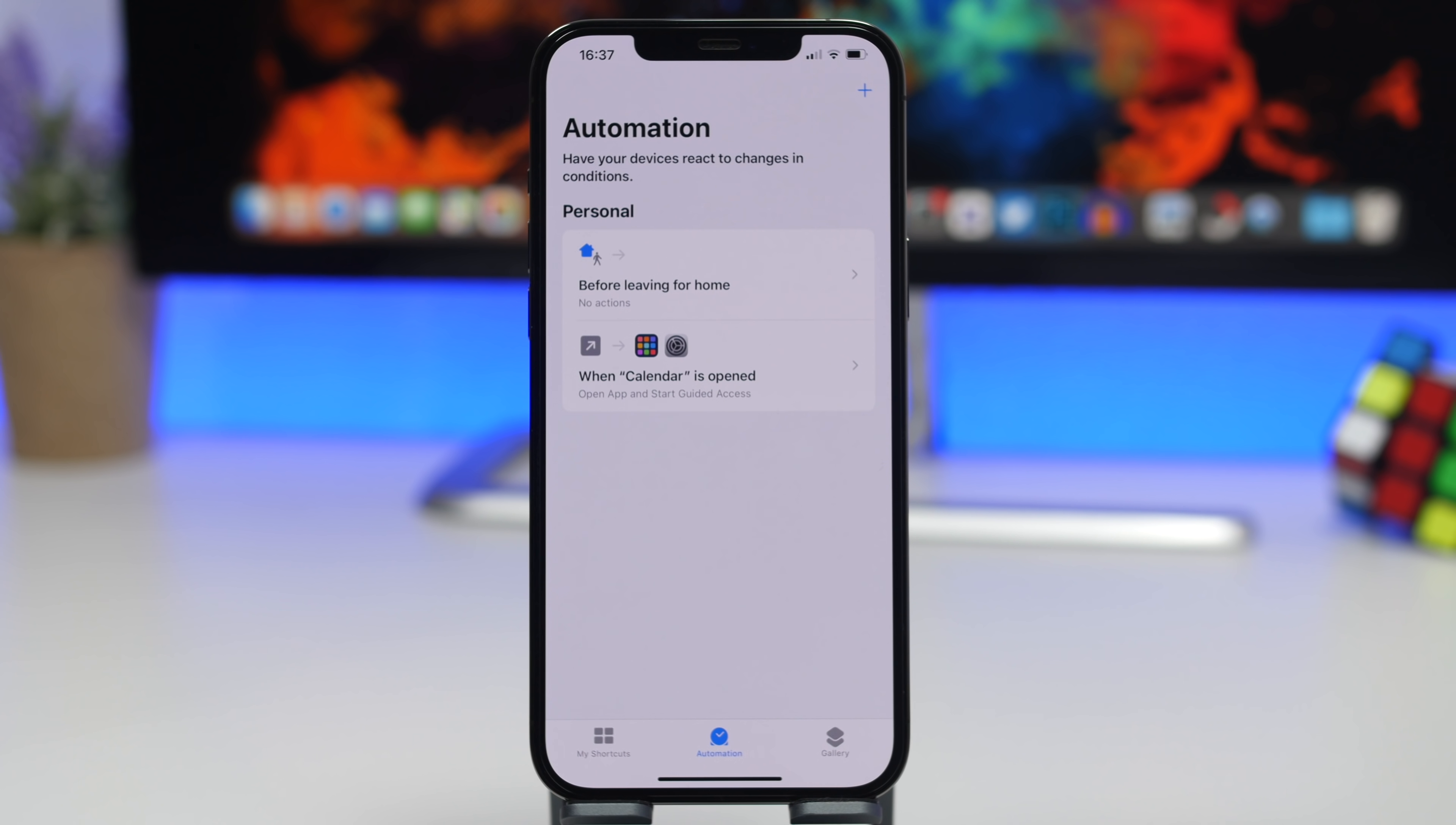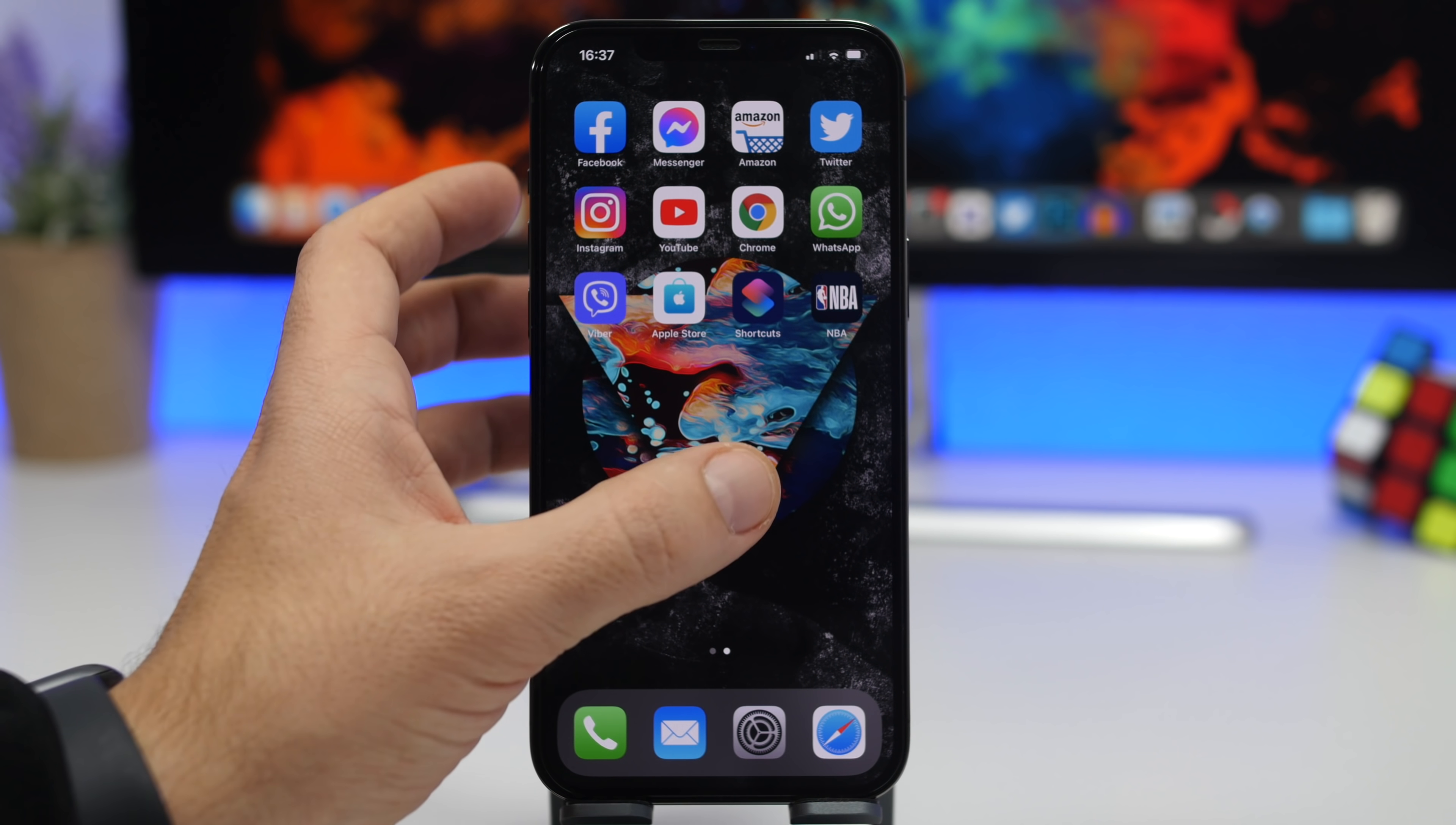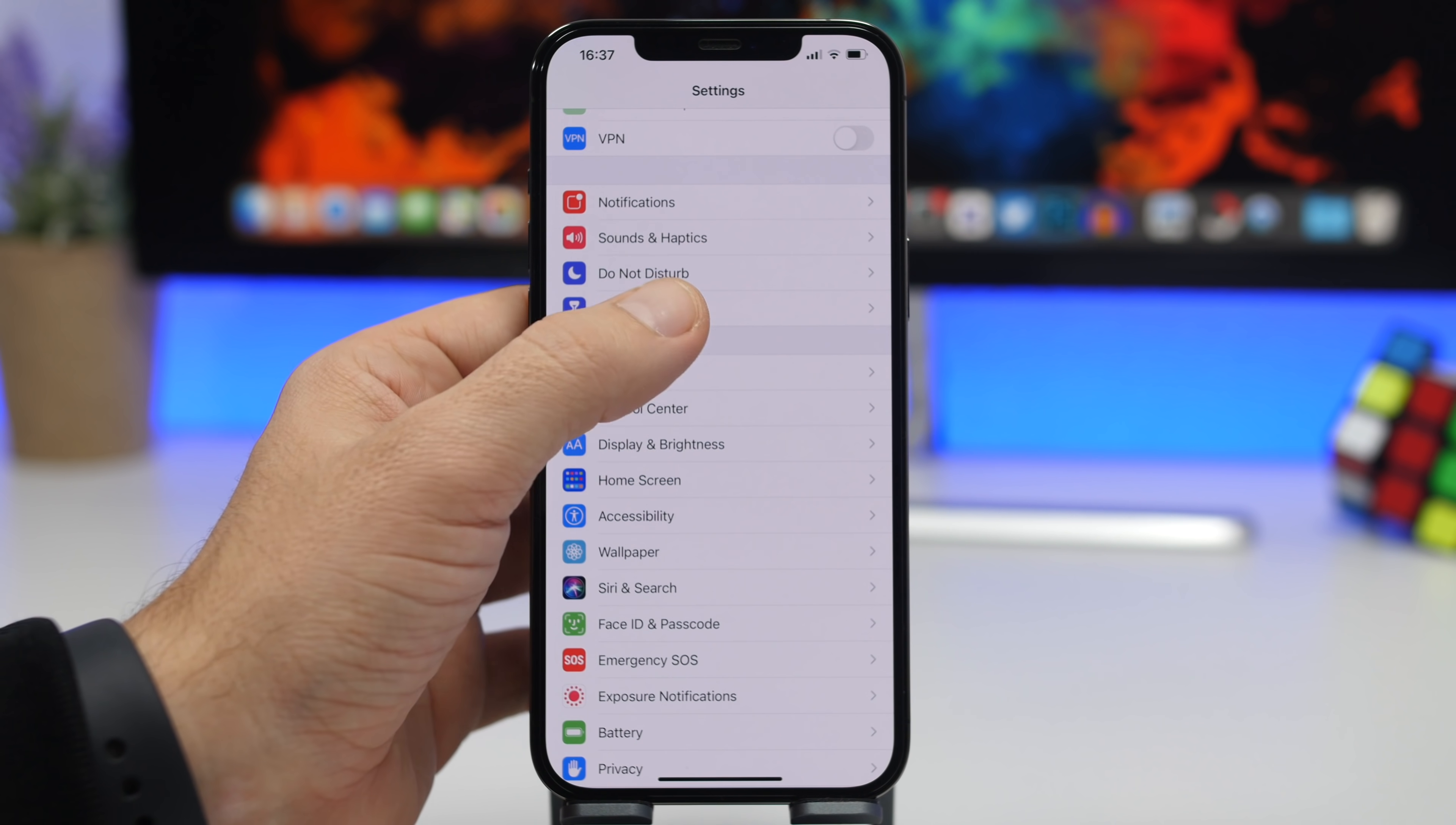Now of course someone might be able to come here into the Shortcuts app and disable this automation, and that way they will be able to access the content of the app that you have locked. But what you can do here is just hide the Shortcuts app, or maybe add a Screen Time limit to that app so no one will be able to use it after one minute.